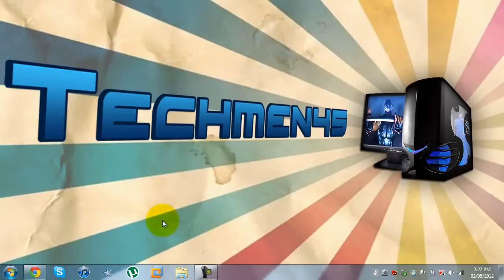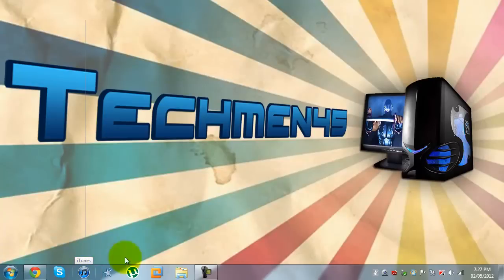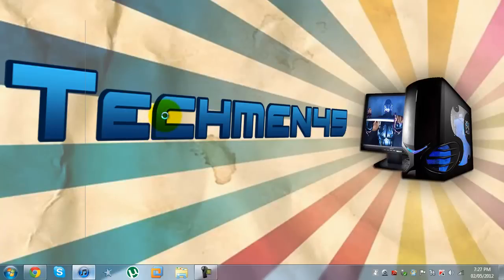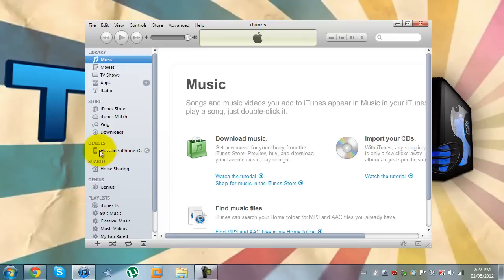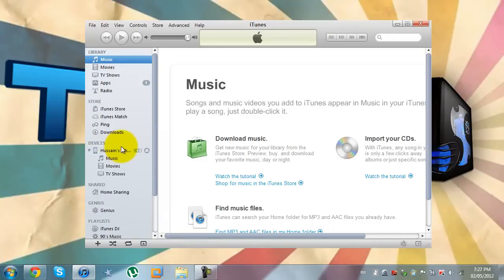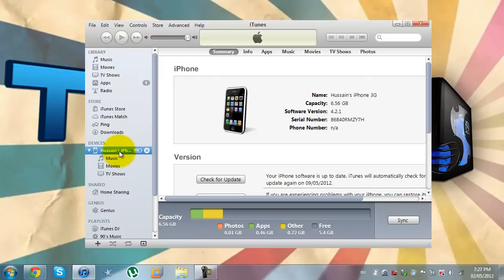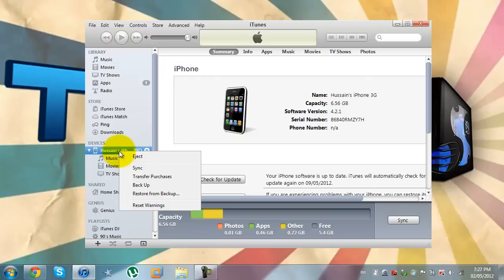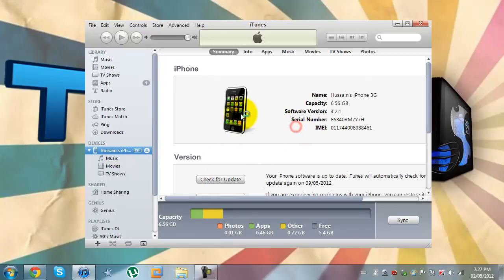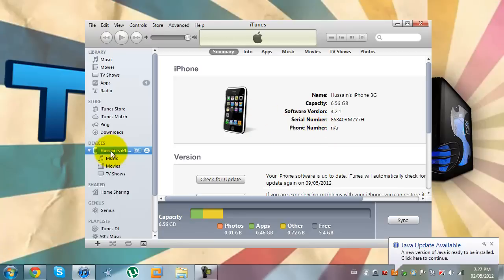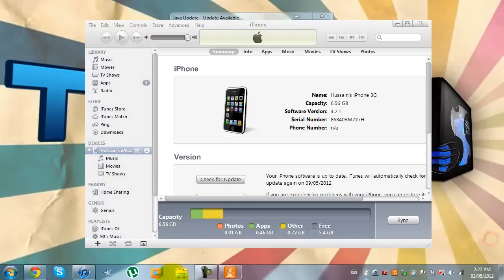Once iTunes loads, if it loads that is. iTunes is a very slow program, it takes up a lot of memory. You can see that my device is plugged in. I recommend backing up and transferring purchases and all that stuff before you start.